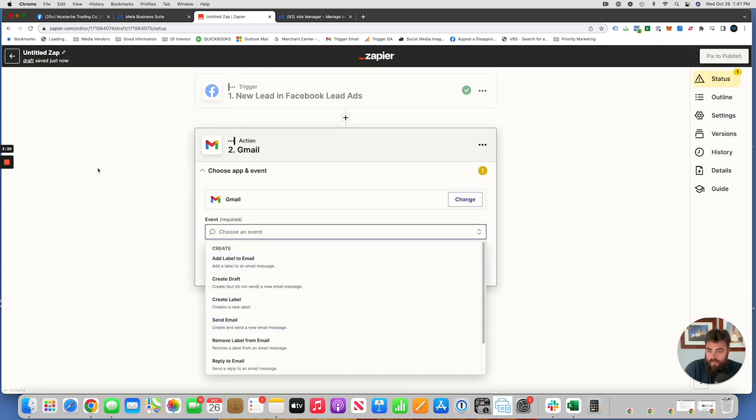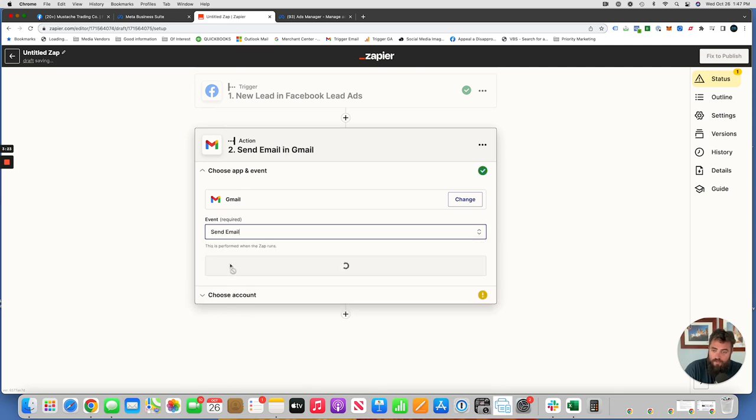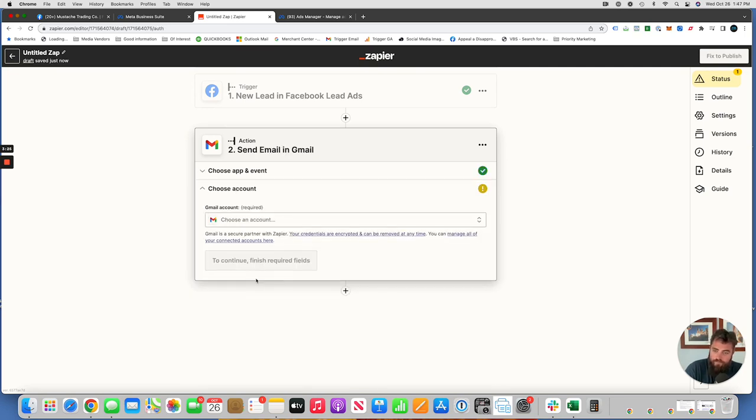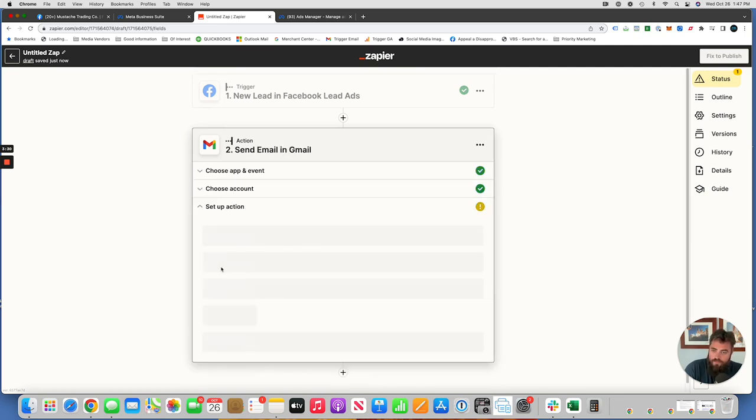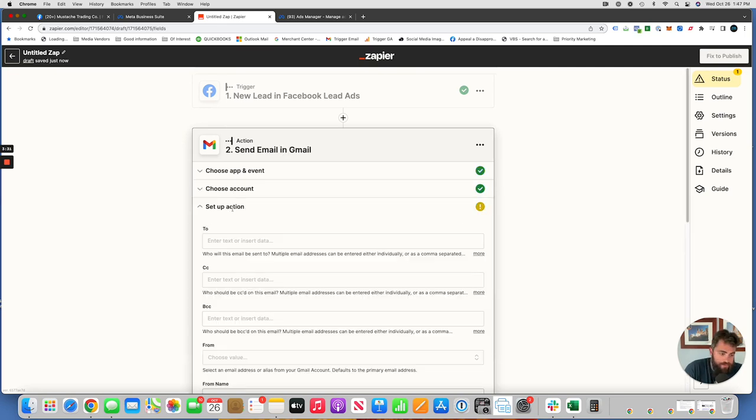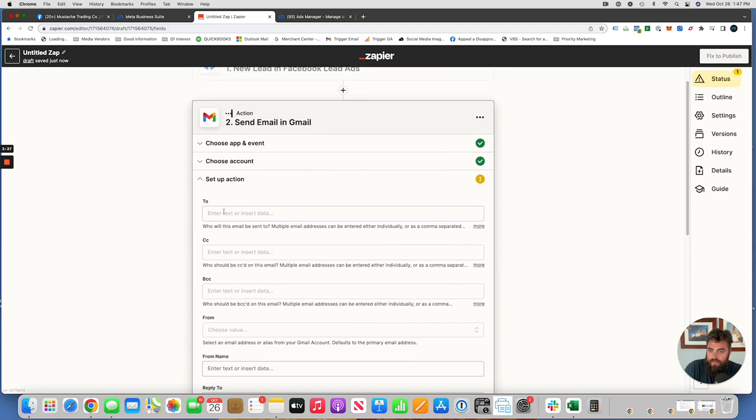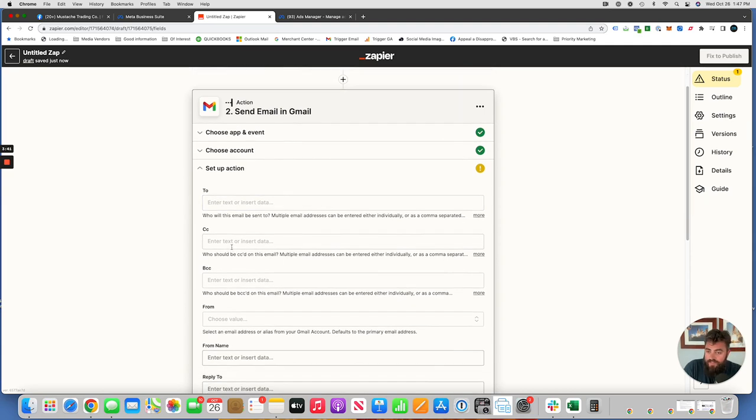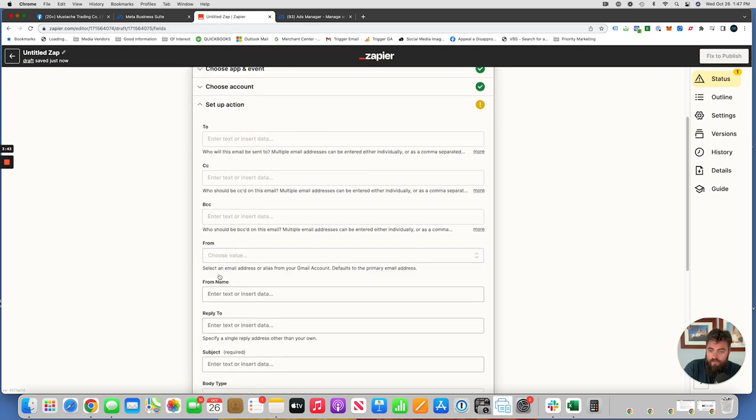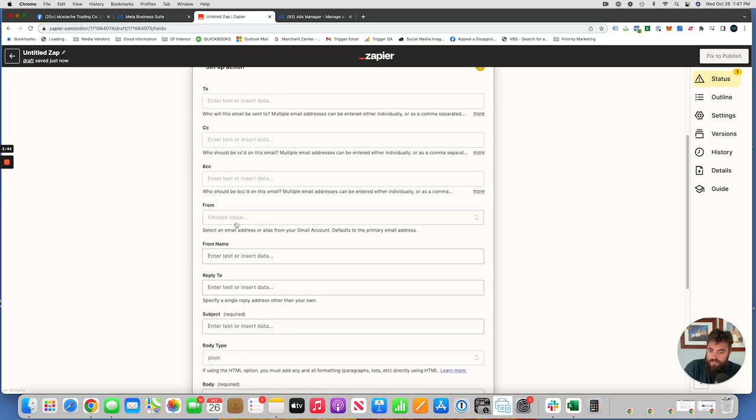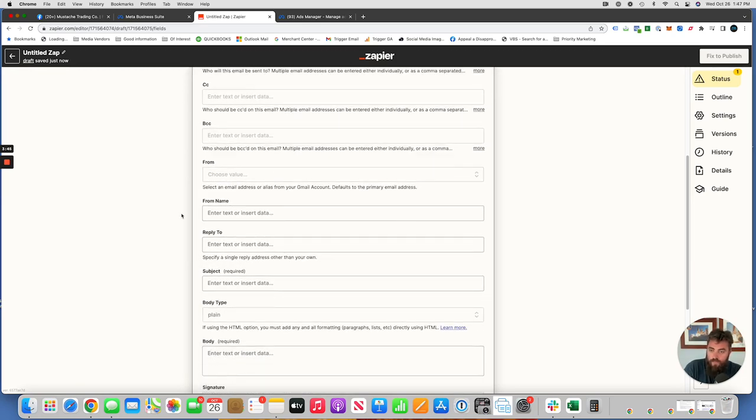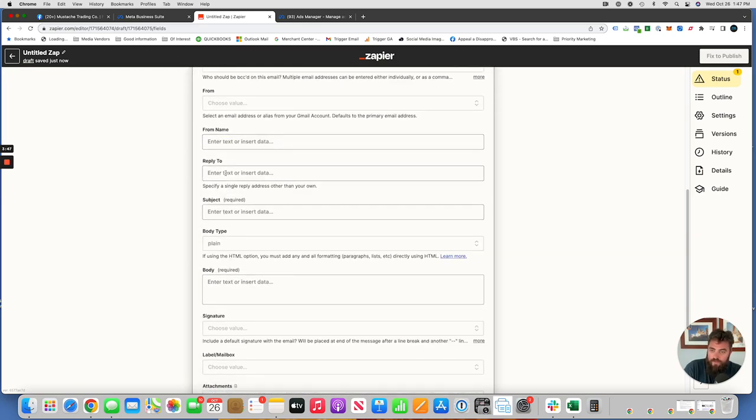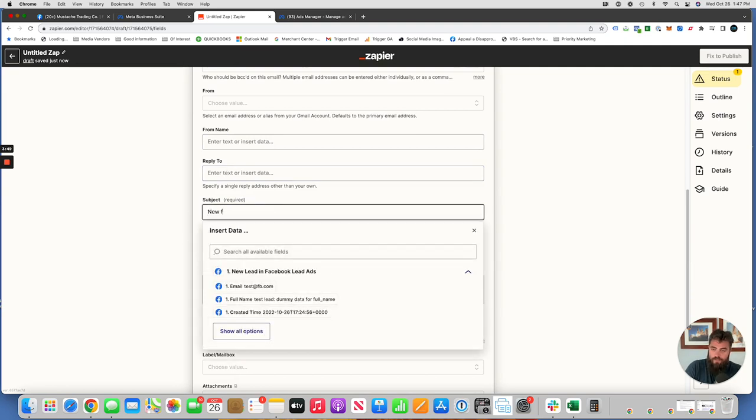So again, if a lead comes in through Facebook, then we're going to send an email. Choose your Gmail account. If you don't have it connected, you can connect it in that step. And then again, just typing in who's this email going to go to, to CCC, Blind Carbon Copy. You can choose a different from name if you want, or you can enter it yourself. If you have a reply to subject, new Facebook lead.